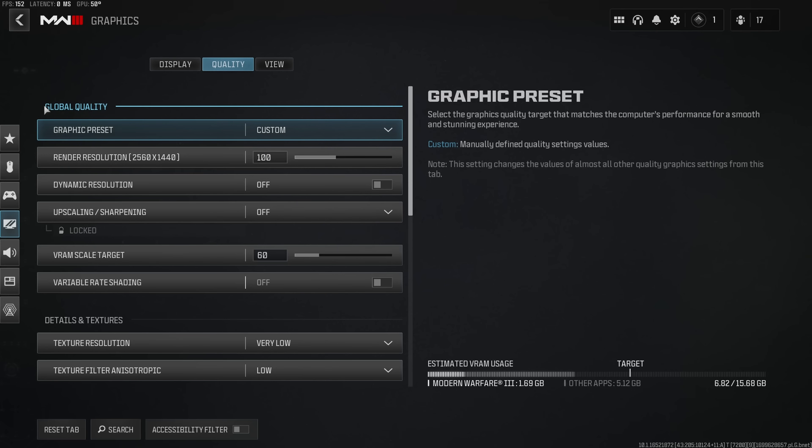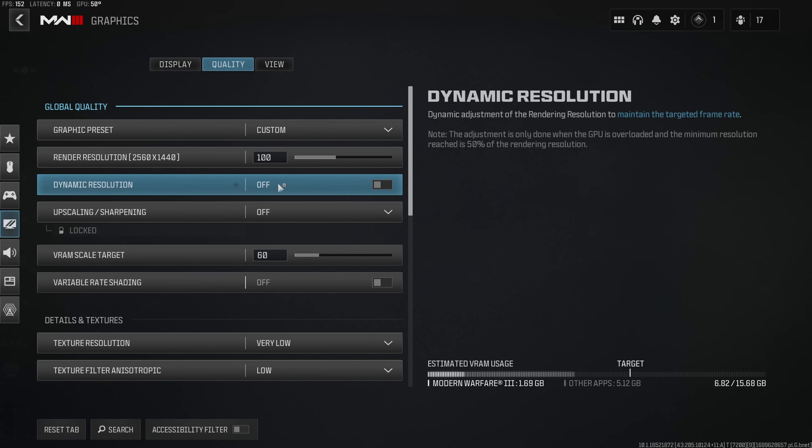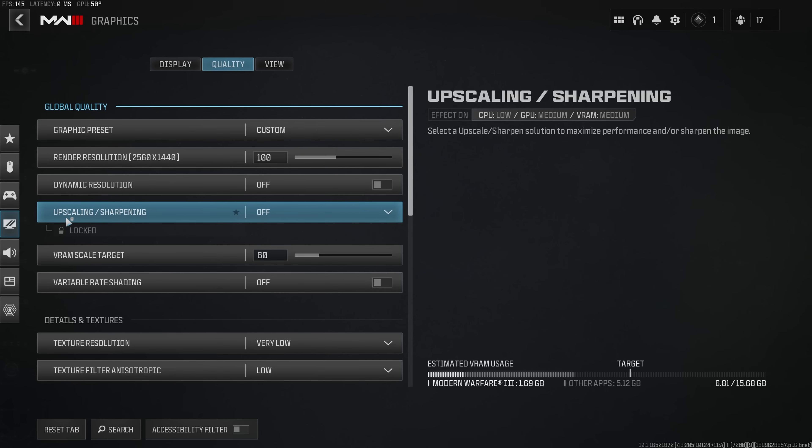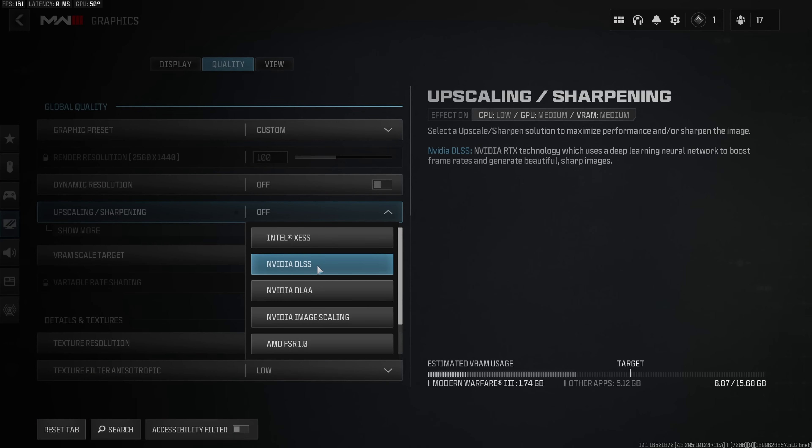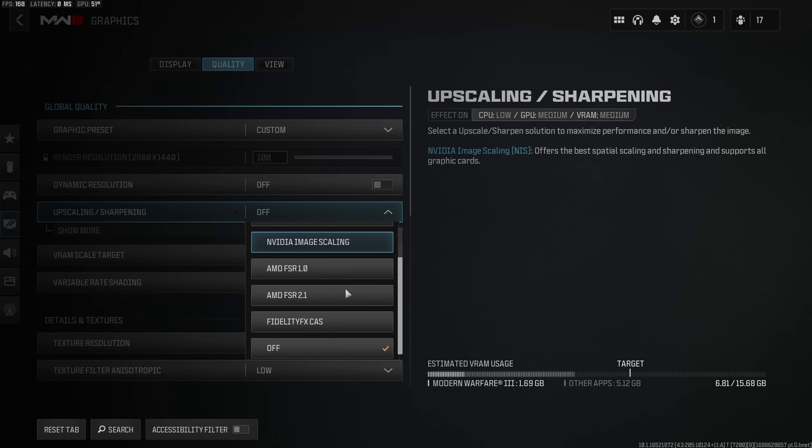Moving on to global quality I would highly recommend anybody to use the render resolution of 100 and dynamic resolution disabled. Now if you're really struggling for performance and you need to gain a few more FPS then I would highly recommend instead to use upscaling filters such as NVIDIA DLSS, NVIDIA Image Scaling or FSR.